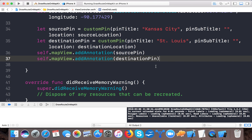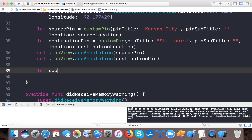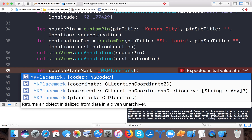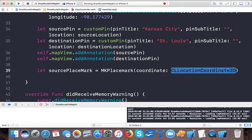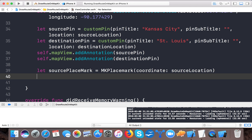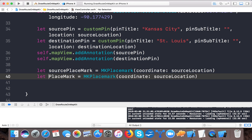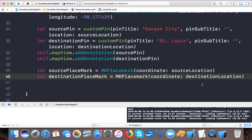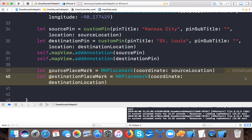Now it's time to draw the route. We need to create a place mark for each location. Let sourcePlacemark be equals to MKPlacemark, initialized with coordinate sourceLocation. Same for the destination: let destinationPlacemark equals MKPlacemark with destinationLocation.